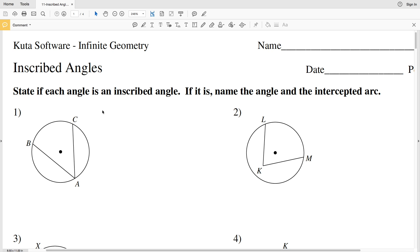In this video we're beginning the CUDA software infinite geometry free worksheet on inscribed angles. I'll leave a link in the description below so you know how to access this free worksheet. Our directions are to state if each angle is an inscribed angle. An inscribed angle is an angle that's formed by two chords, and those two chords share a common endpoint.